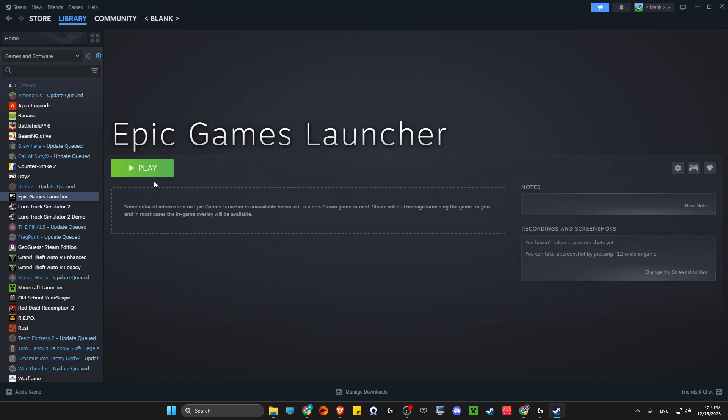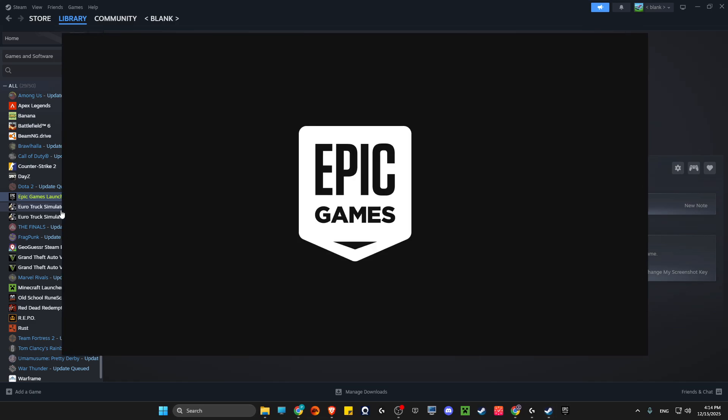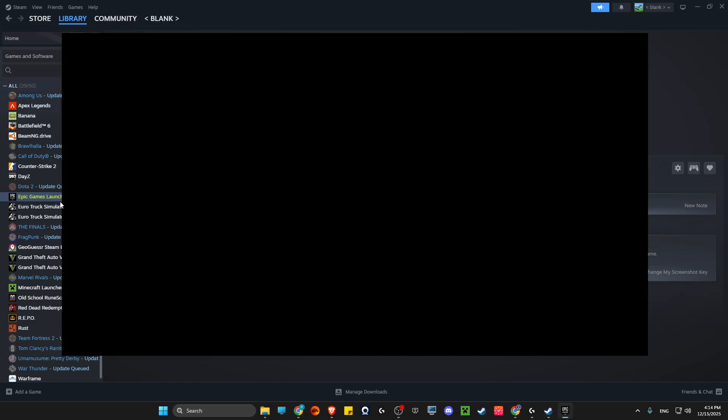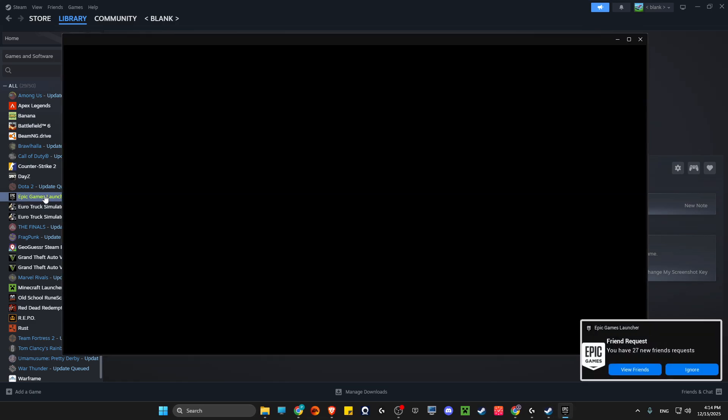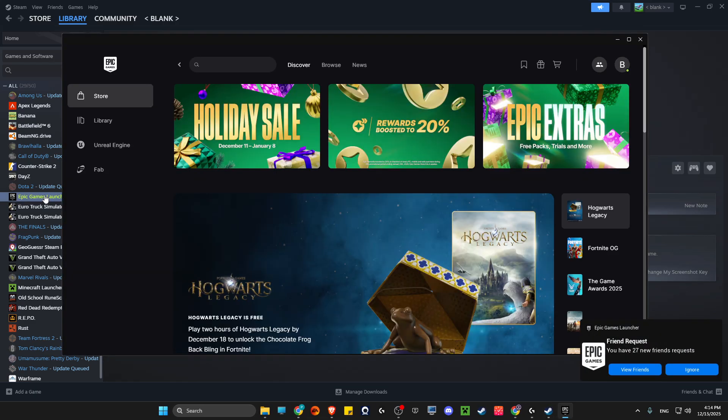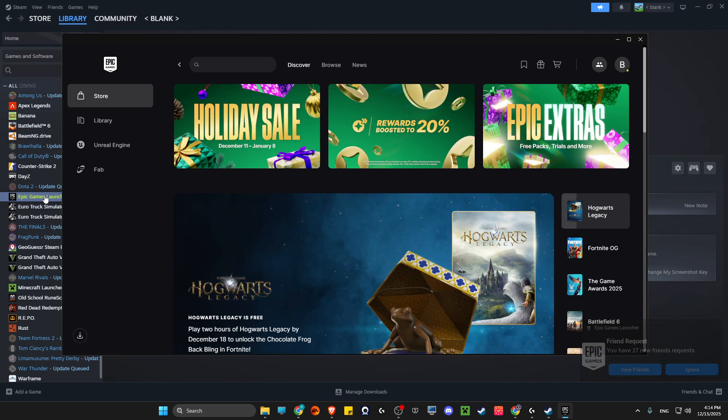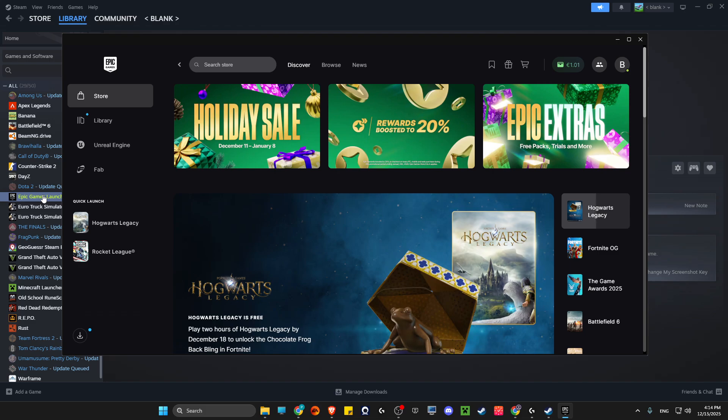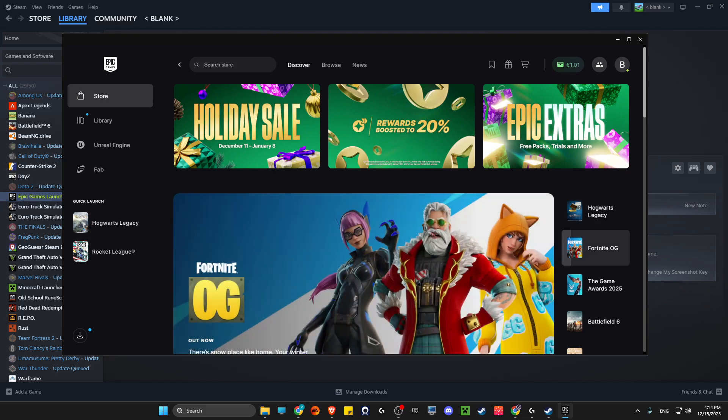Then press play and your Epic Games launcher should open through Steam. This simply enables controller support. Once you open Epic Games through Steam, go to Hogwarts Legacy and your controller will be working.